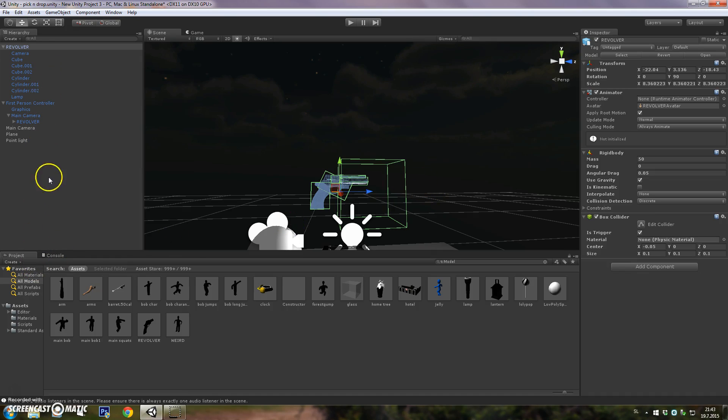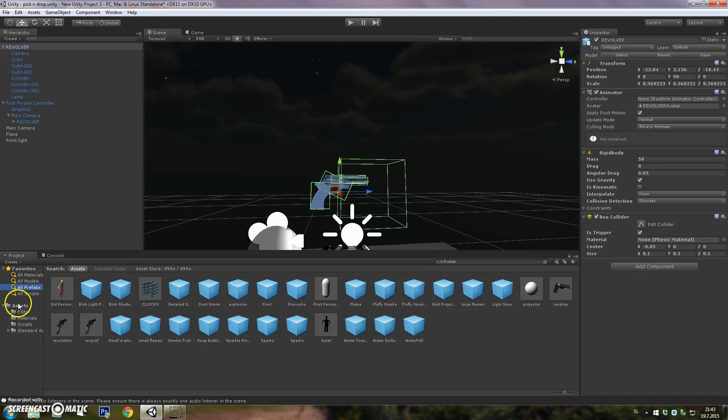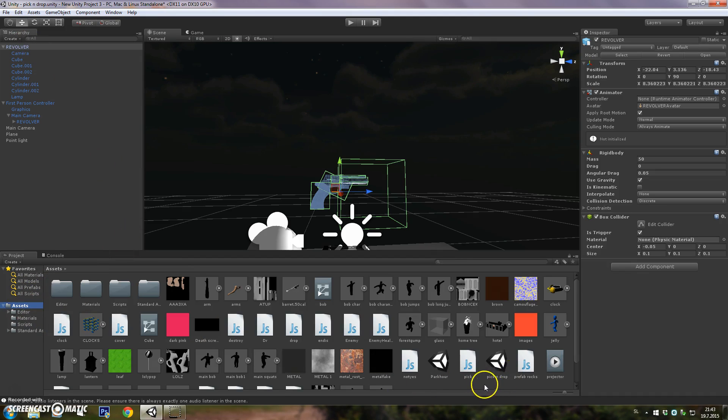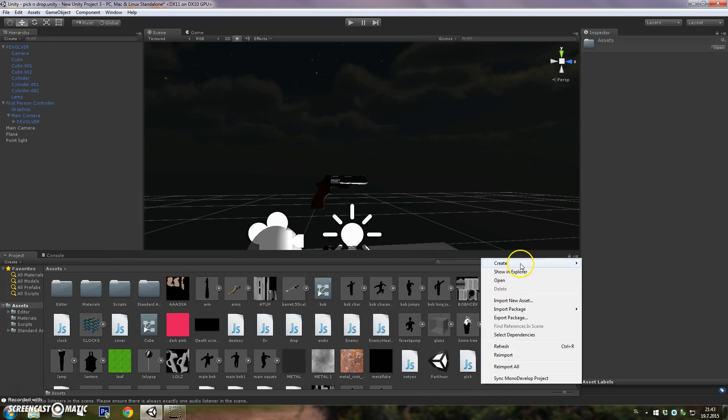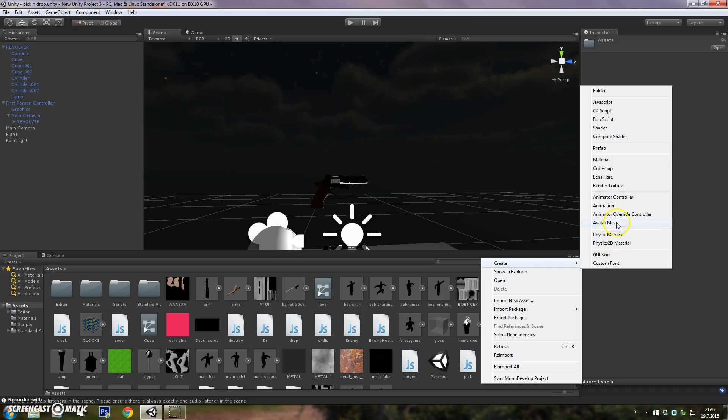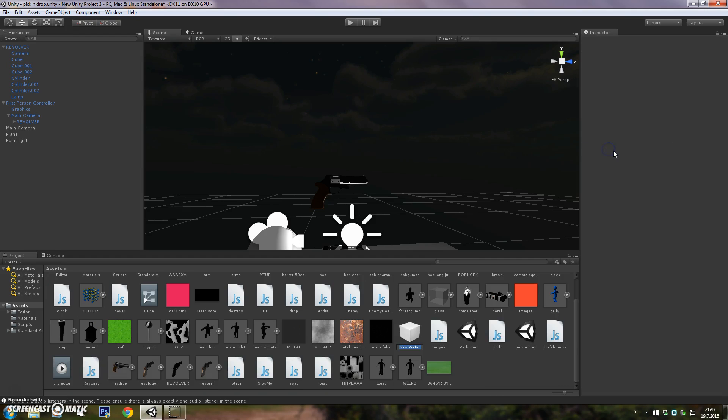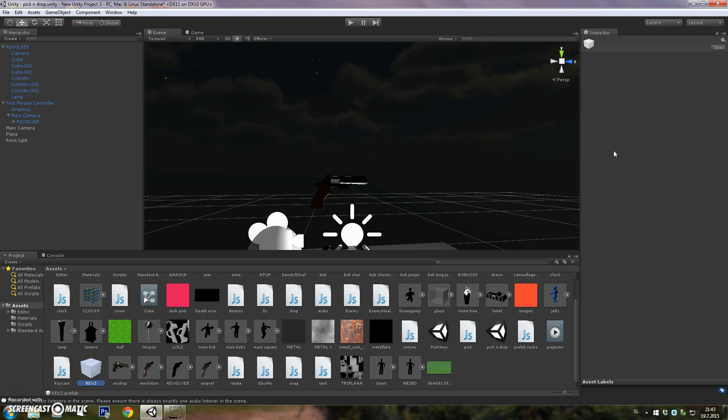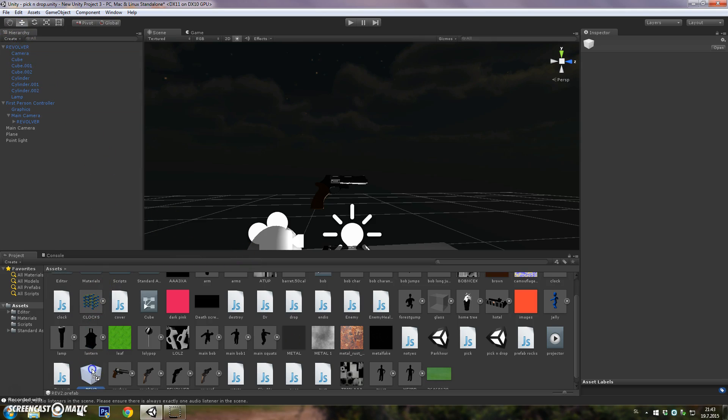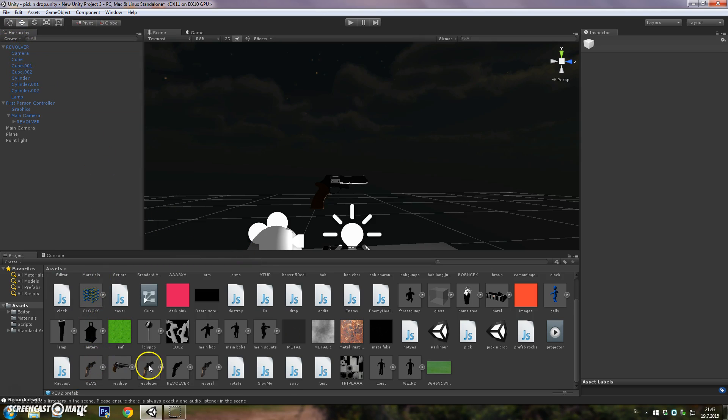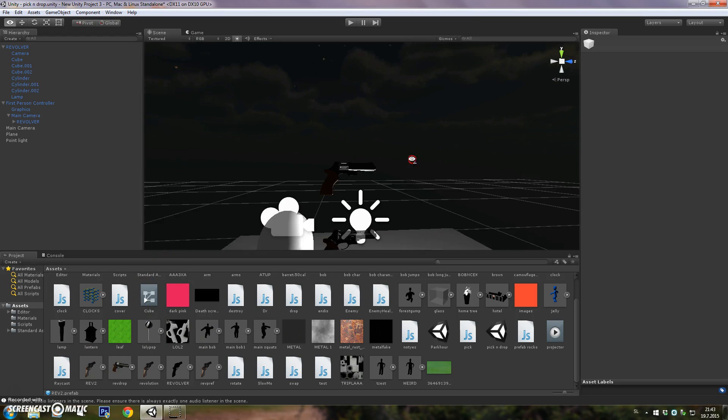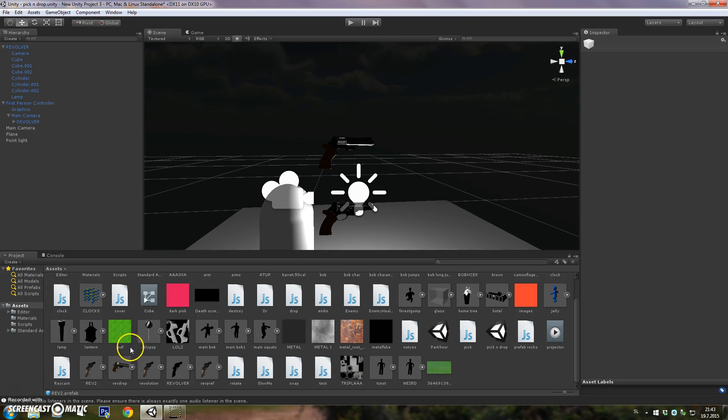Now let's get to scripting. First you want to make this revolver a prefab. Go to Assets and create new prefab, and name it whatever you want. I'll just drag the revolver on there. That's our prefab that we'll drop.